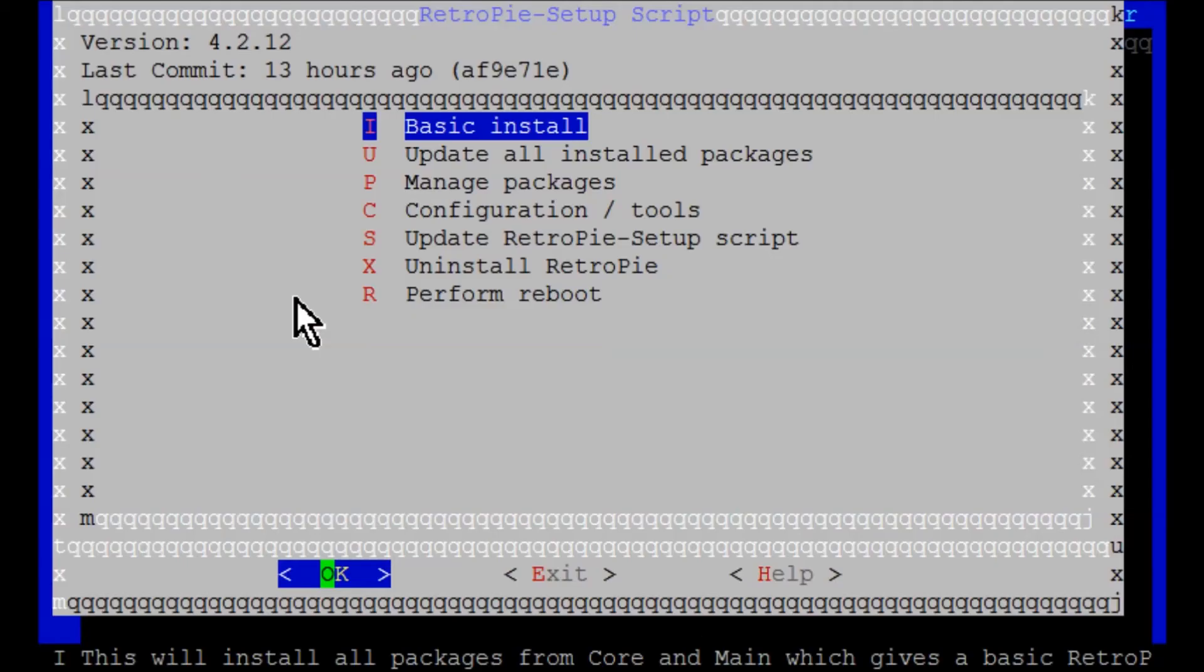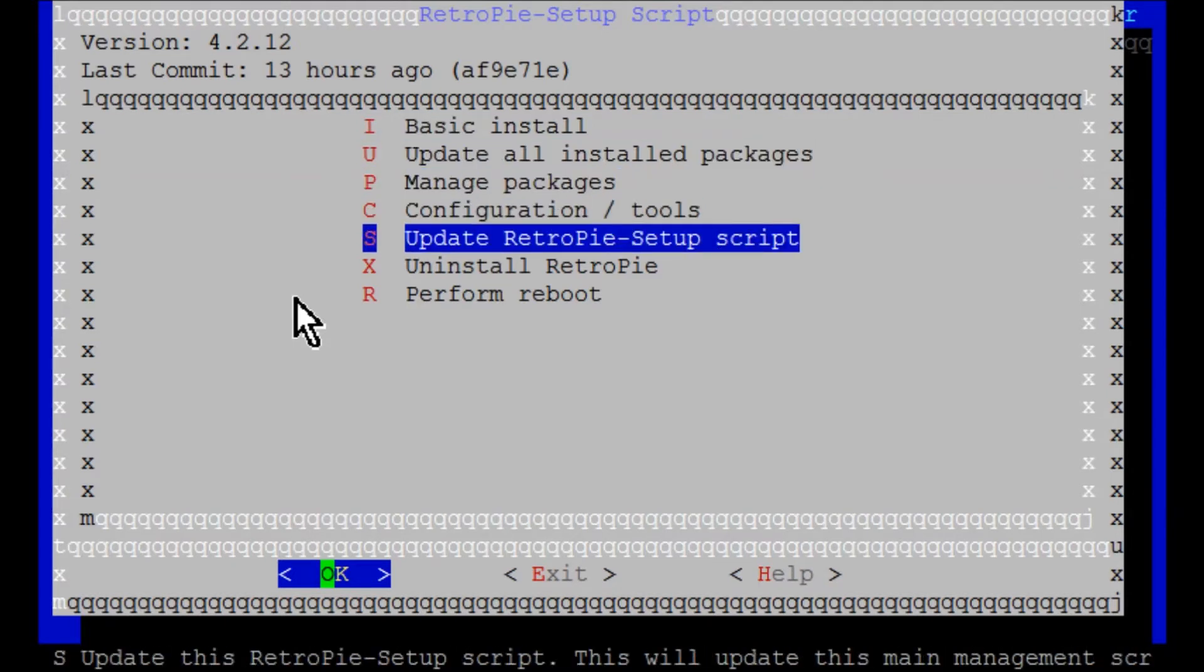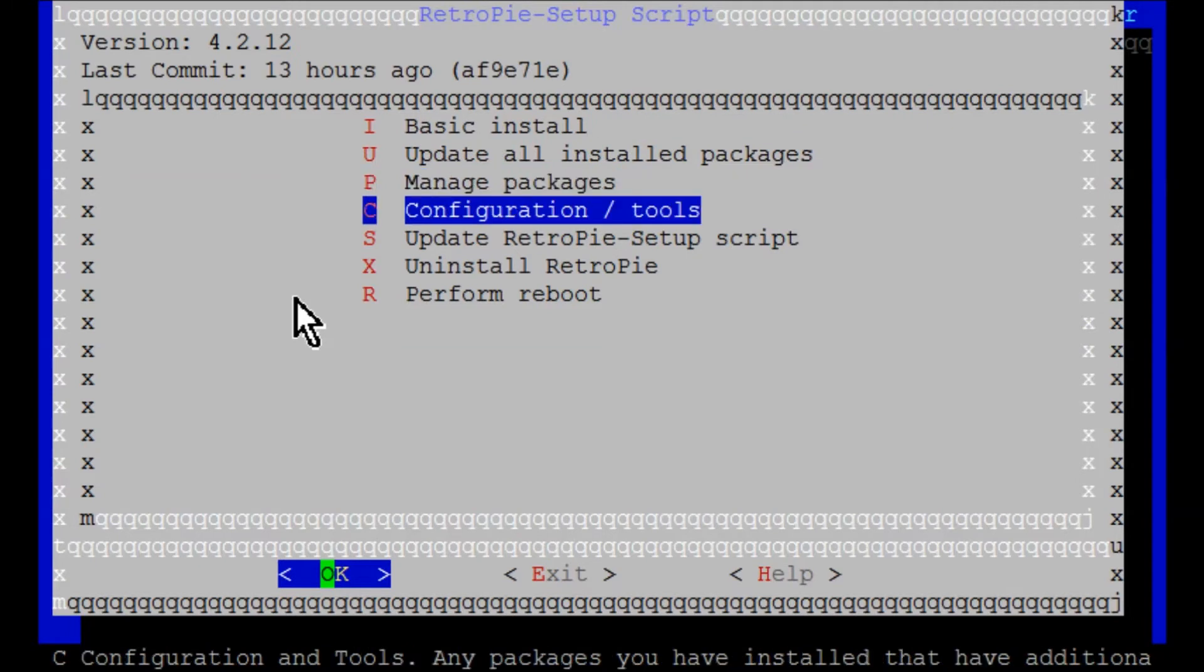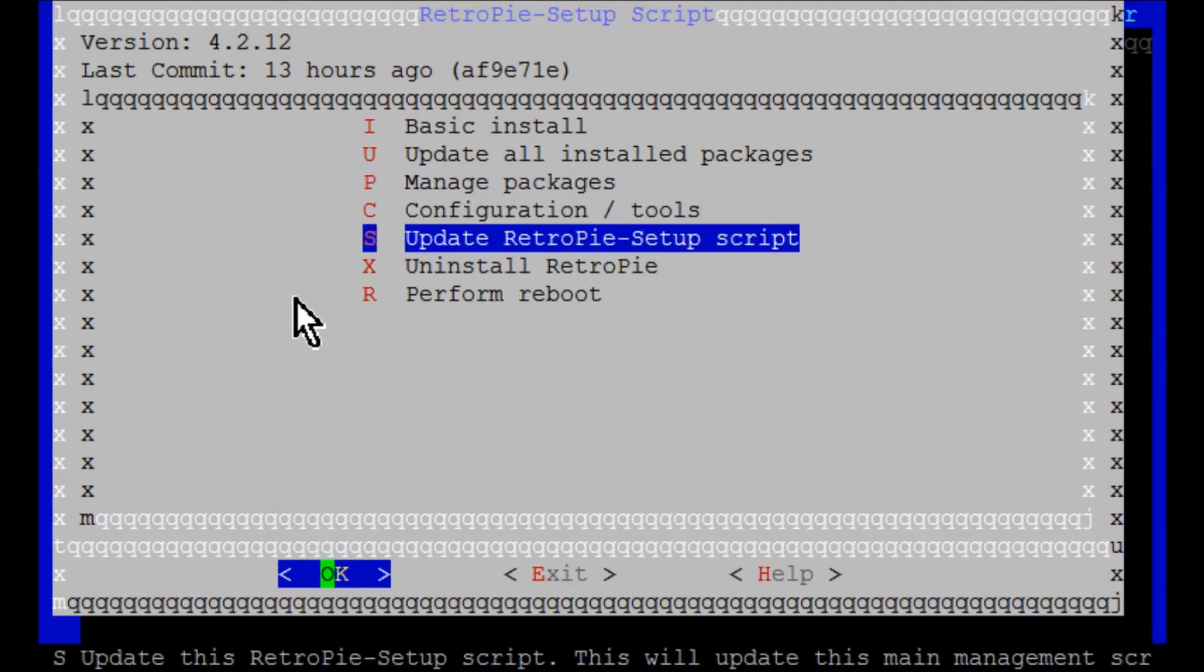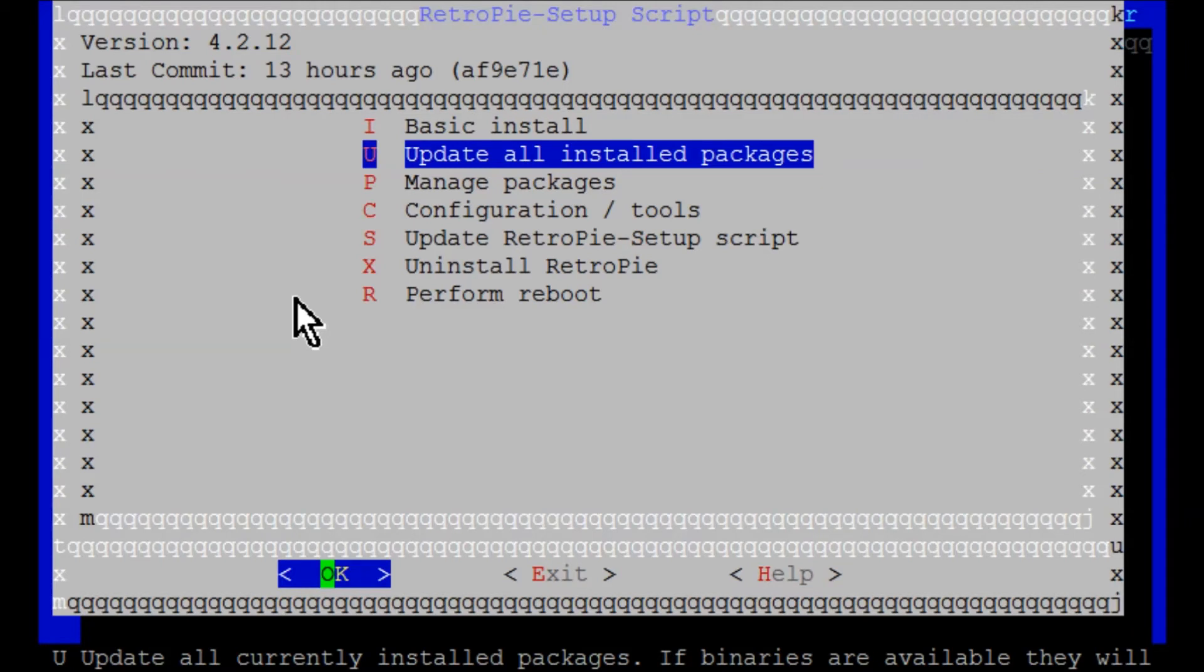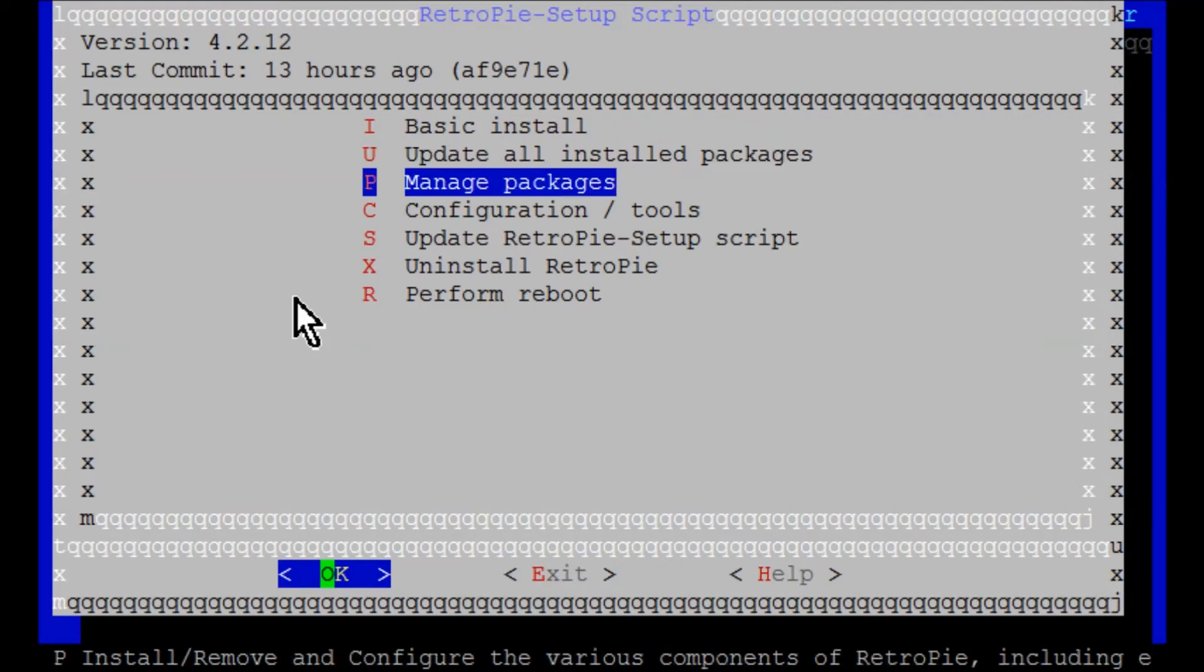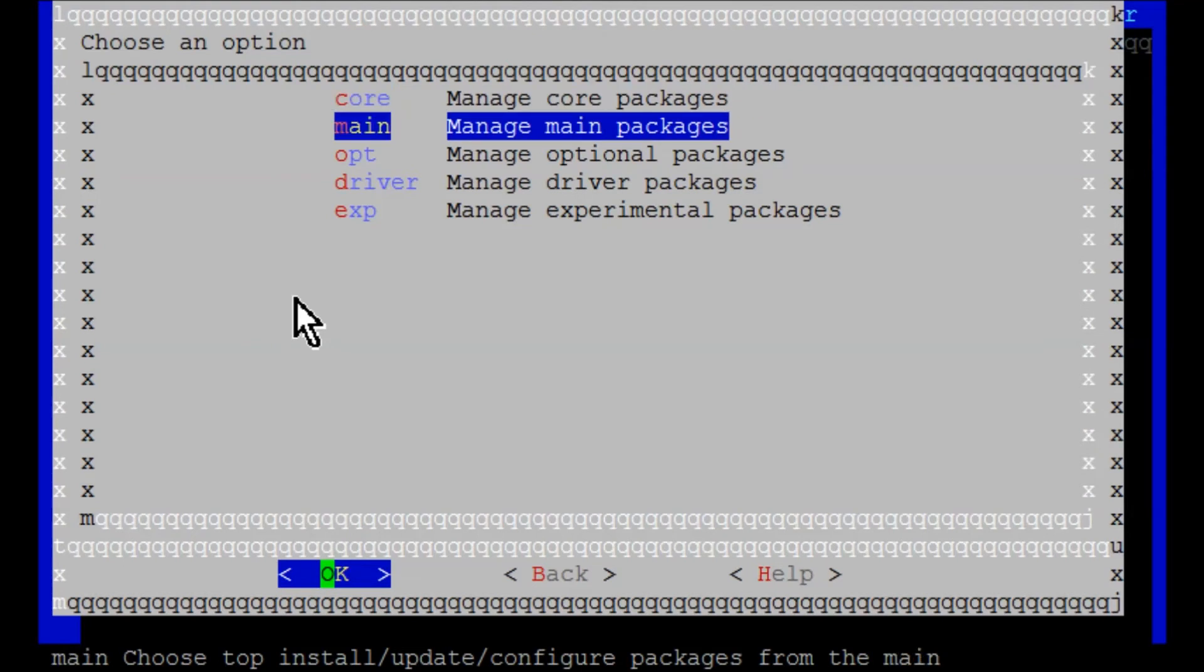We are here at the RetroPie setup script. You can hit update RetroPie setup script, which updates all the shortcuts to fetch packages. At the current moment, I do not recommend hitting update all installed packages because if you update emulation station and the Sega Genesis core, there's an issue that might jack up some settings. So for now, wait until I put out a video on how to update.